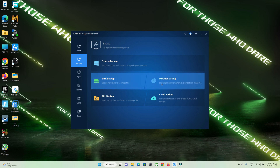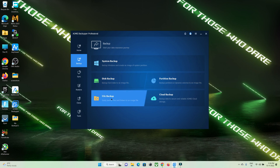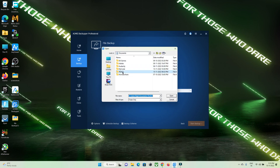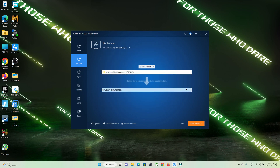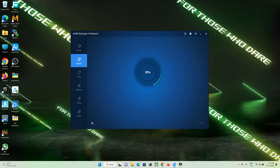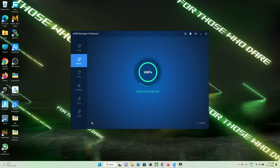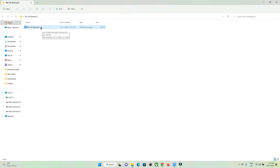If you want to take a file backup of your code or any important documents, you can use the file backup option. Just select a folder or a particular file that you want to back up, then click Start. The data will be generated in an AFI format — AF stands for file.